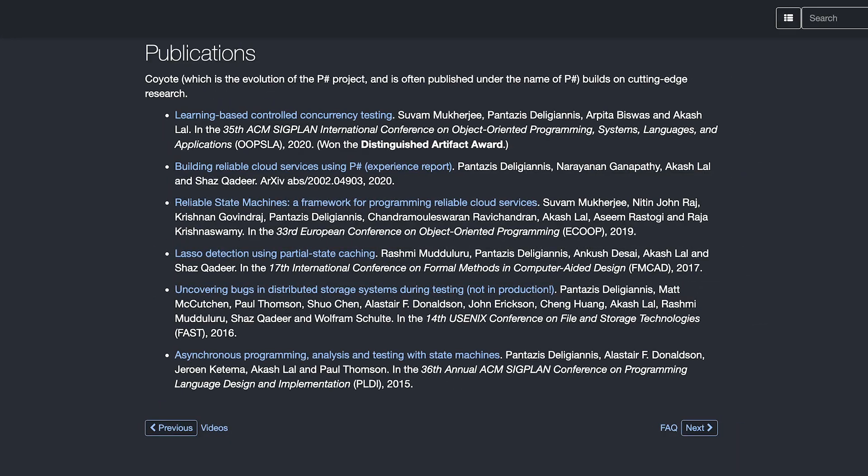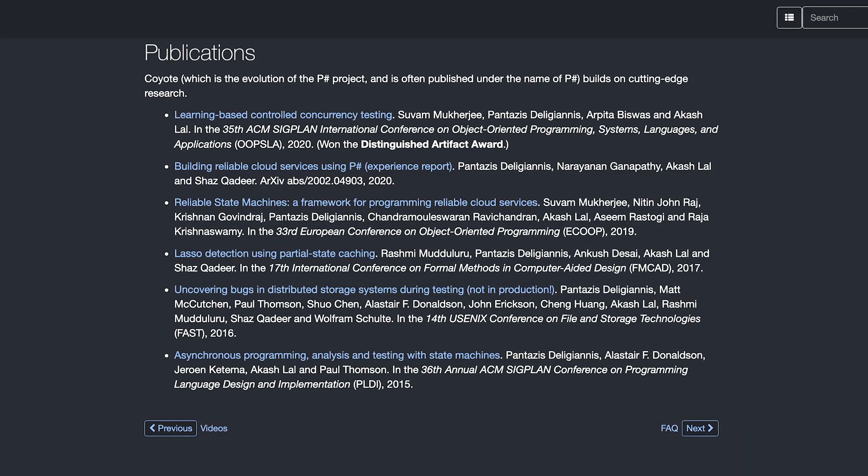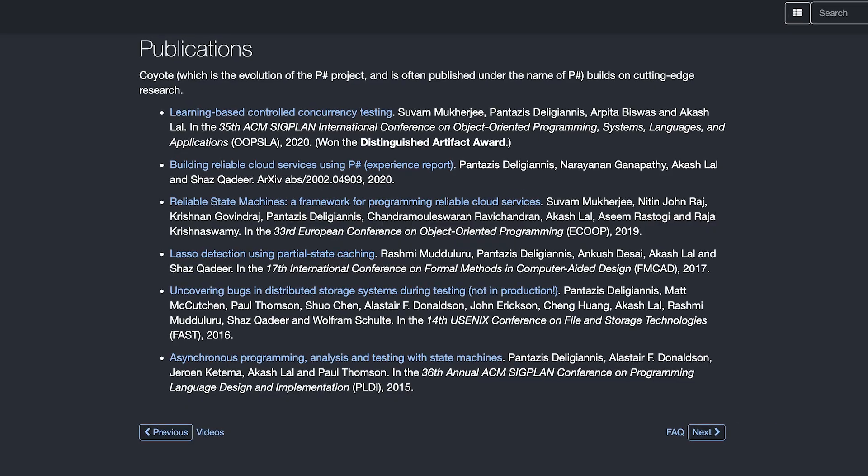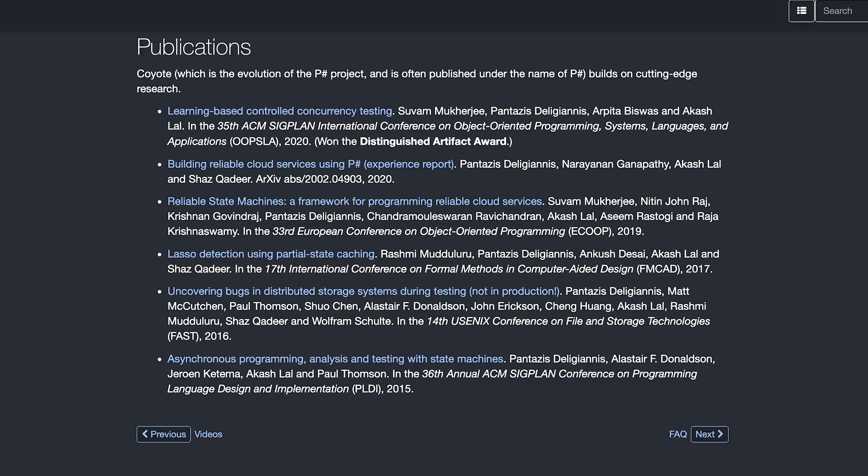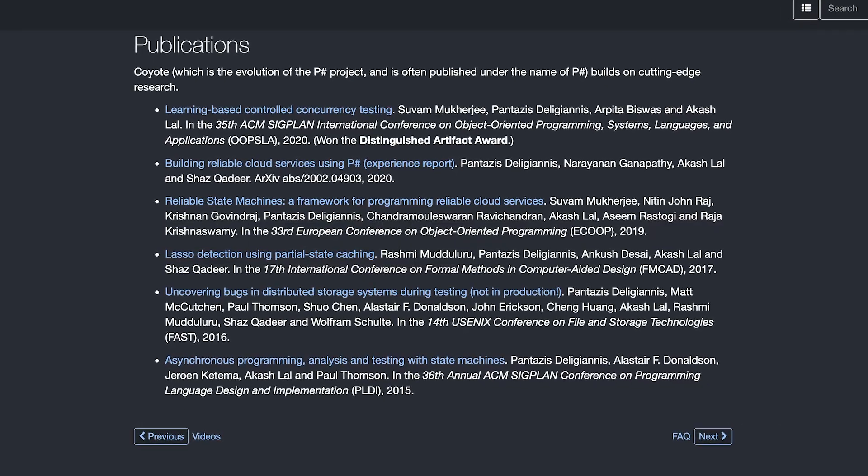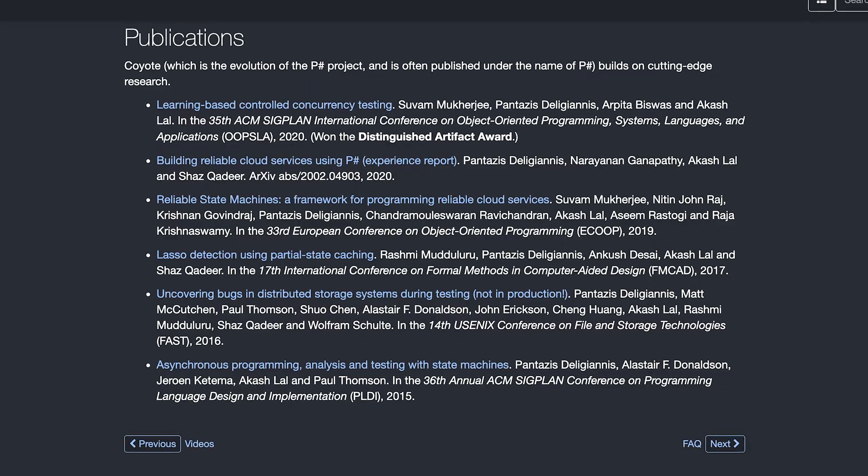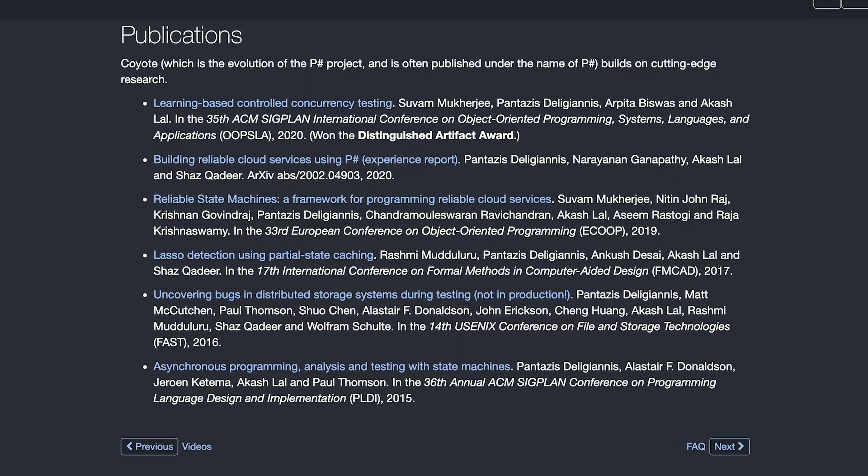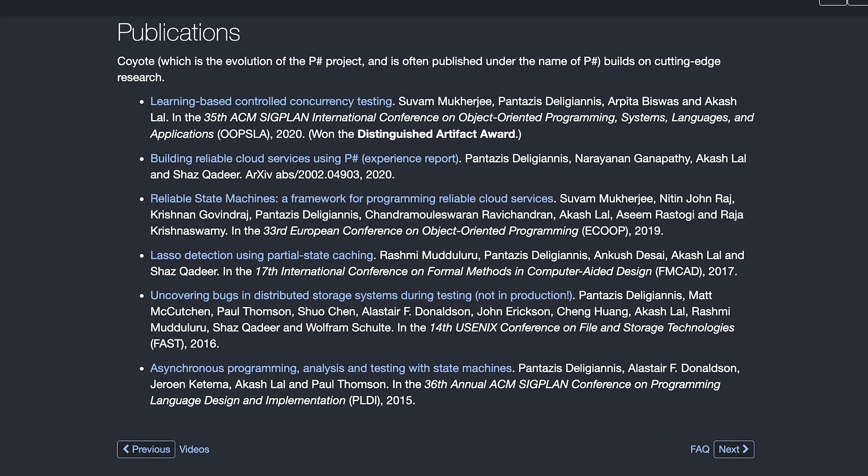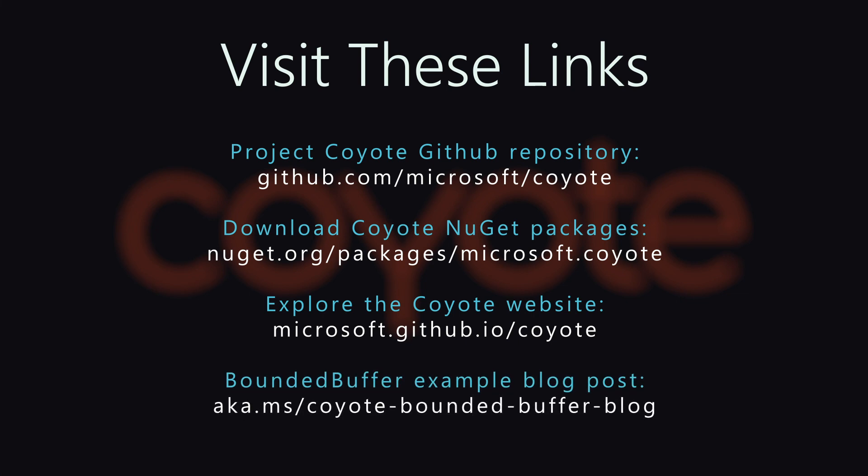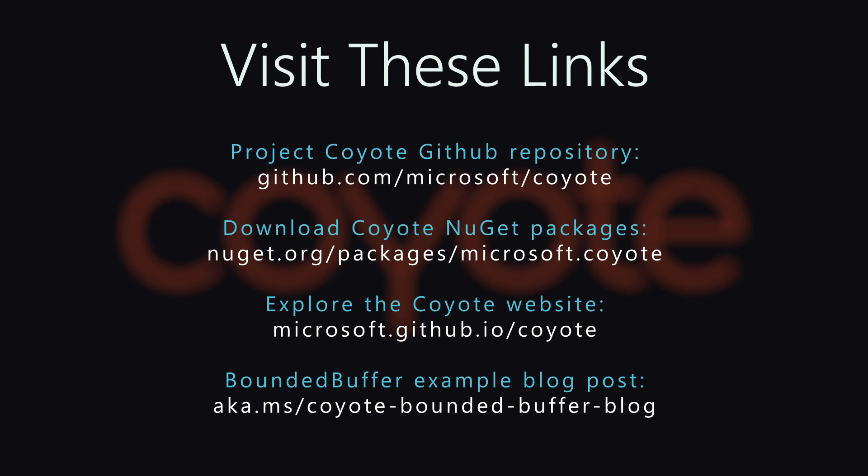If you want, you can check out also our list of publications. Over the last few years, we have published in some of the top conferences in the area of concurrency programming languages, doing cutting-edge research in finding concurrency bugs in distributed systems. Please check out our blog post on how Coyote was used to find this tricky deadlock in the bounded buffer example that we showed you earlier. We would love to see your contributions. Please try it out on your projects and we would love to hear of any hard concurrency bugs that Coyote helped you find in your code. Please feel free to send us your feedback. Thank you for watching this video.